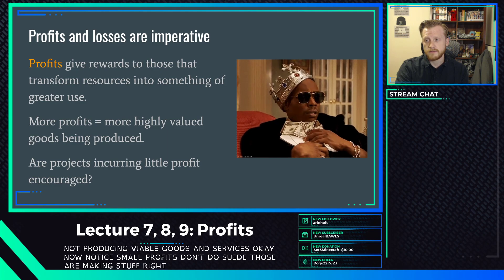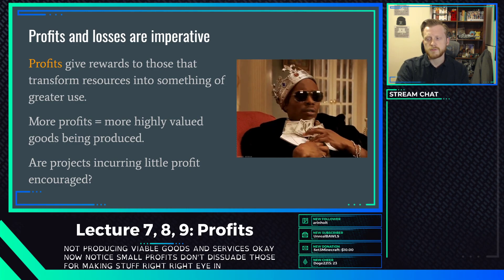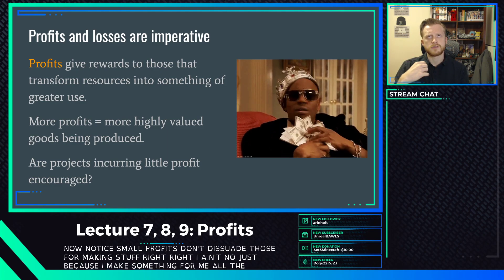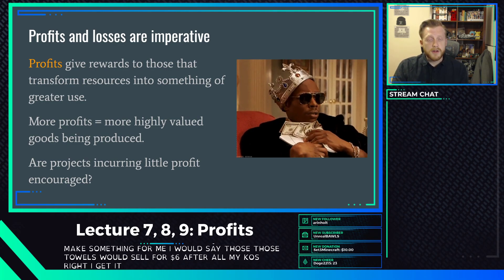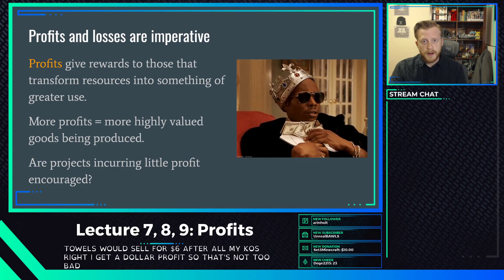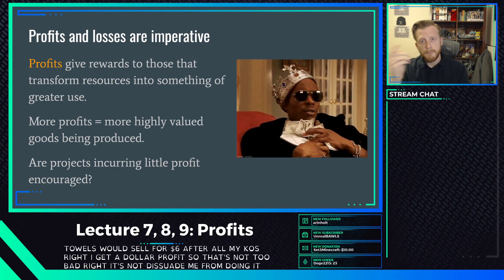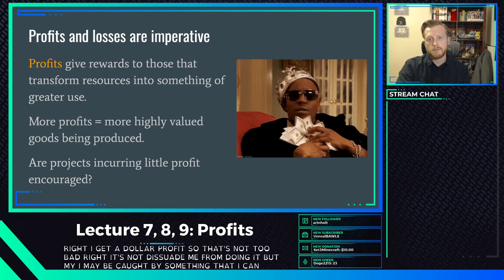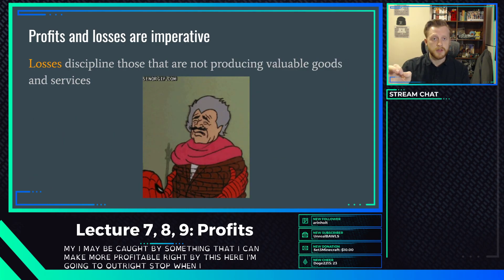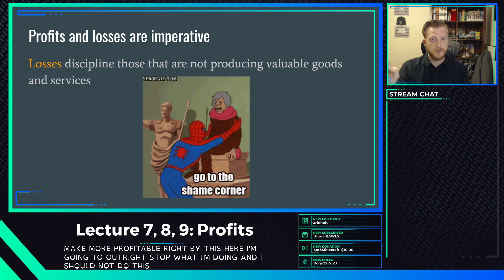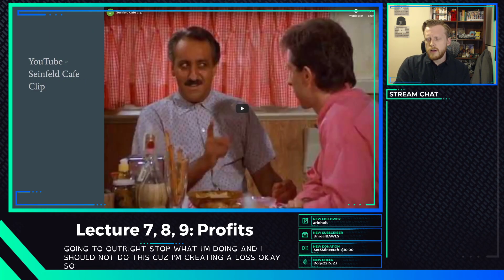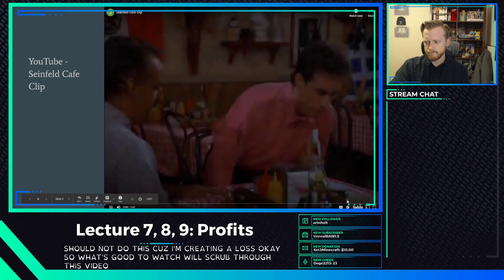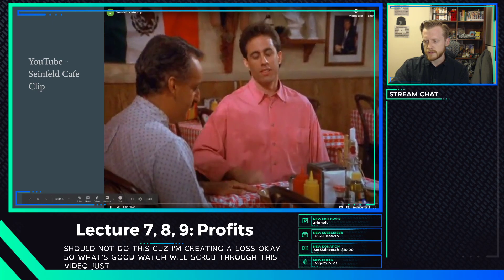Small profits don't dissuade people from making something. If those towels sell for six dollars after all costs and I get a dollar profit, that's not bad - it doesn't stop me. But my eye may be caught by something more profitable. With a loss, however, I'll outright stop what I'm doing because I'm creating a loss and destroying value. That's the key distinction.